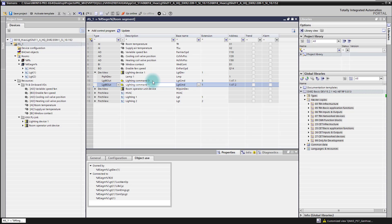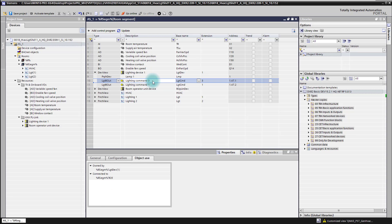When we change now to lighting output number three — the output of that lighting group — we see there is no connection to any lighting application function. So this viewer here gives you a good overview of what is connected and what is not.